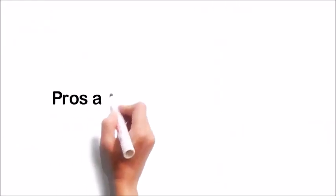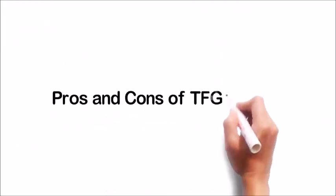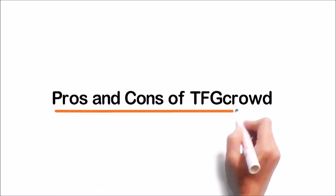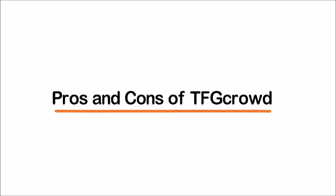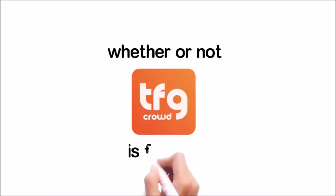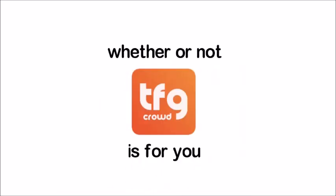I want to use this video to get into some of the pros and the cons of TFG Crowd as well as review their crowdfunding website. By the end of this video, you'll know whether or not this site is for you and how it can fit into your investment portfolio.